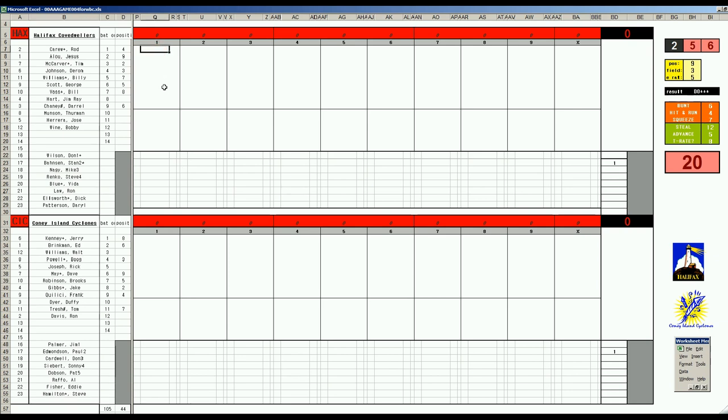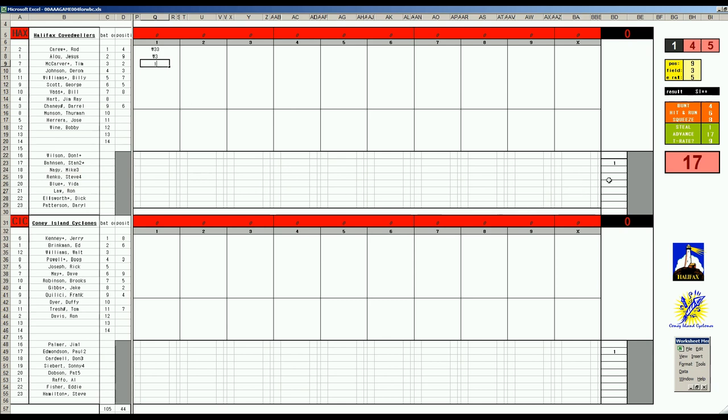Alright, Rod Carew leads it off. Rolls to first. Jesus Alou pops to first. And Tim McCarver, 1-9, double-1-10, single. I forgot, because I haven't done these games in a while, that I show you who the starting pitchers are.